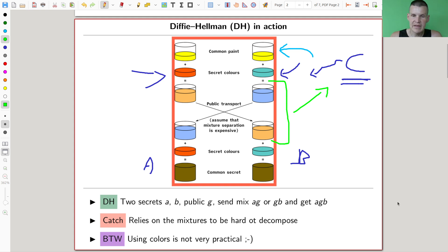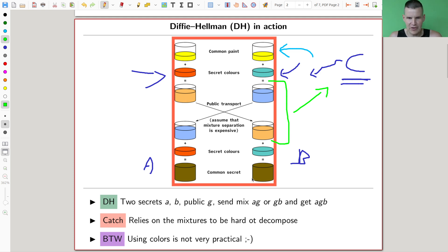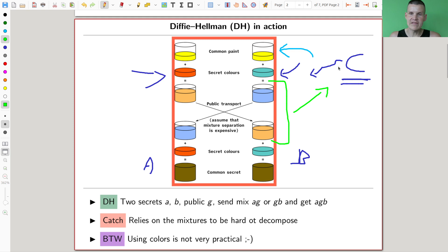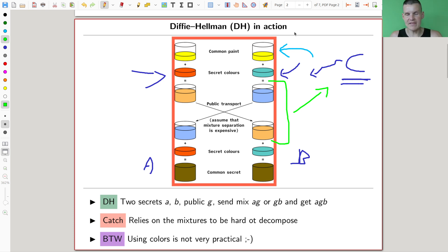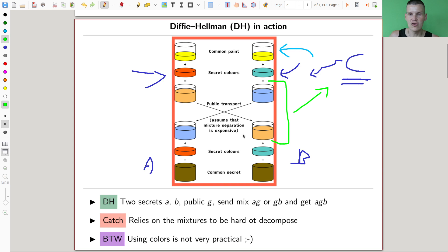This relies on the fact that mixtures are hard to decompose. C shouldn't be able to figure out that the orange was made out of red and yellow. So there's a problem in this approach: something should be difficult. But otherwise it's a really cool example of how you can communicate a common secret without A going to B and giving them a key — hopefully making it difficult for C.